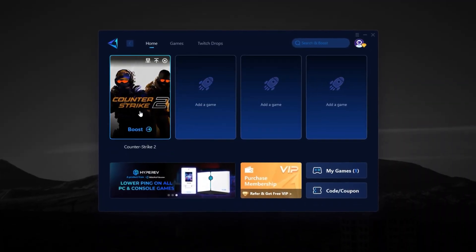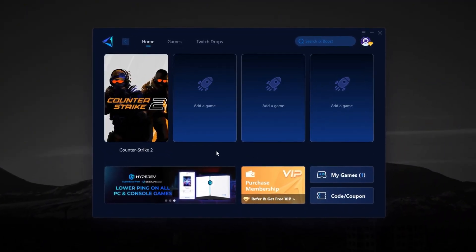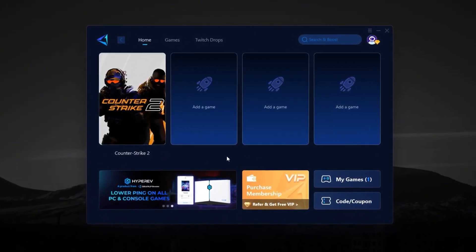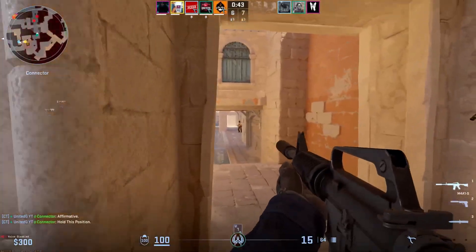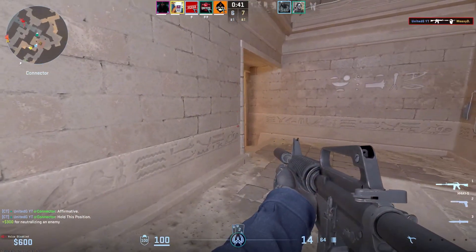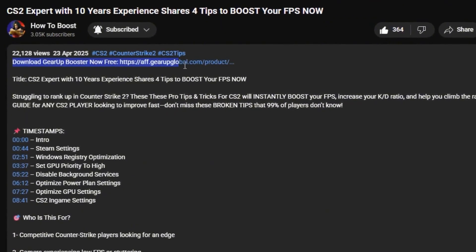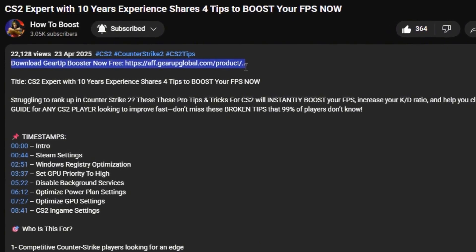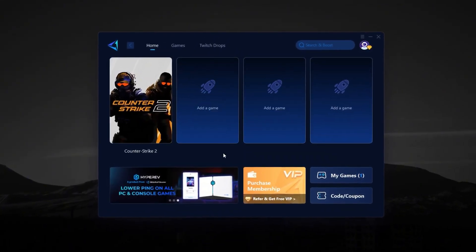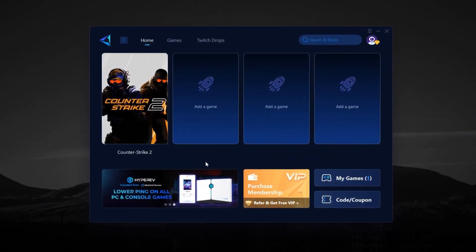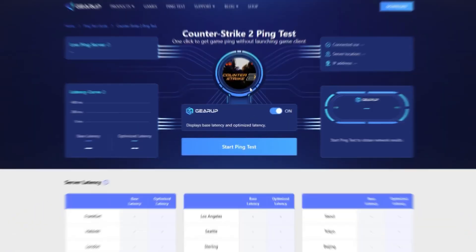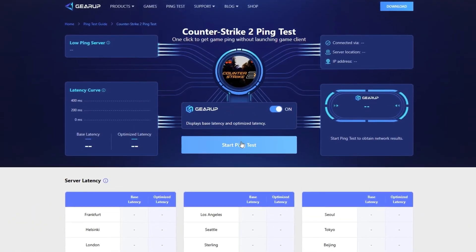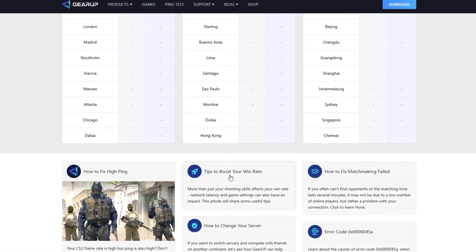The booster works automatically in the background and gives you the most reliable path to CS2 servers, so your shots register faster and your reactions feel more accurate. So, don't wait. Click the link in the description right now and download Gear Up Booster to fix your CS2 lag issues instantly. Once you try it, you'll experience the real difference between losing to lag and winning with confidence.